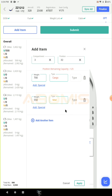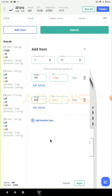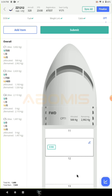So you can change the weight number and apply. As you can see the items are now in position number 32.